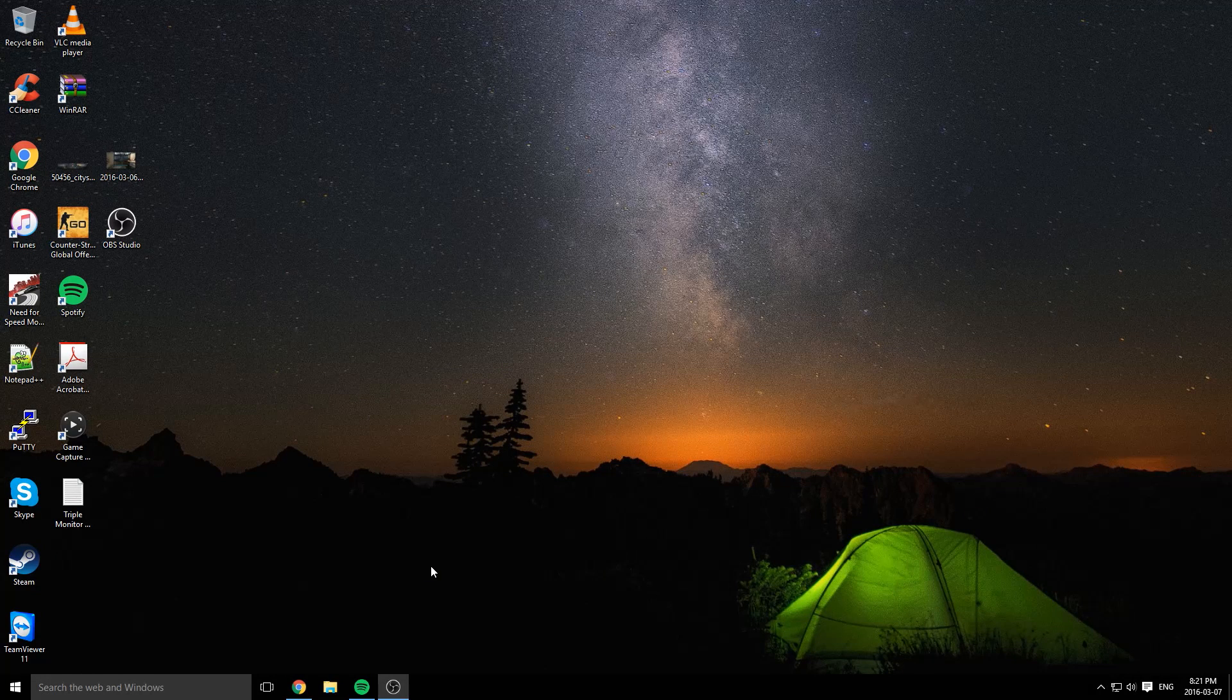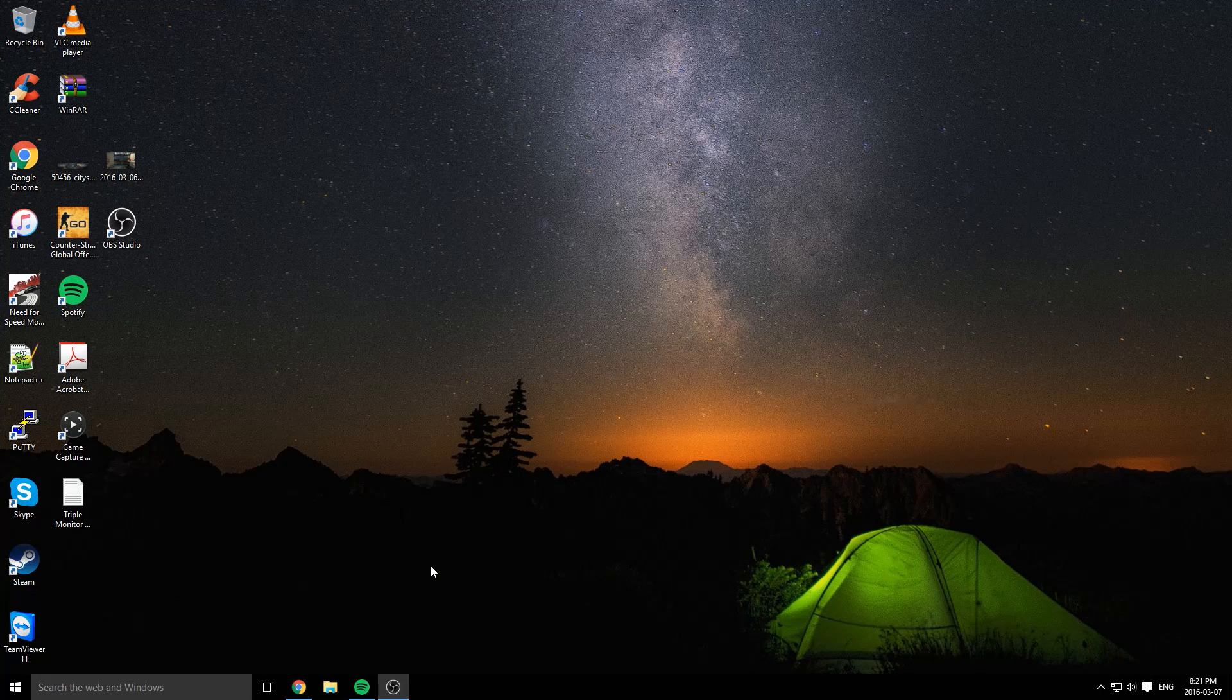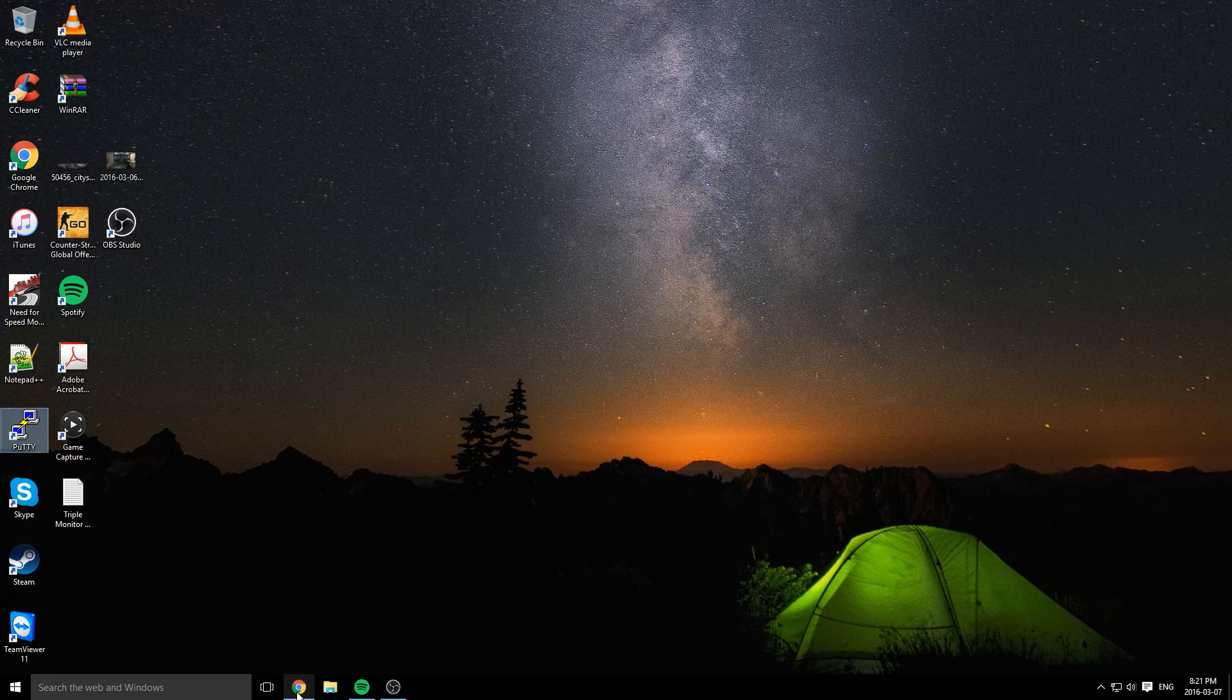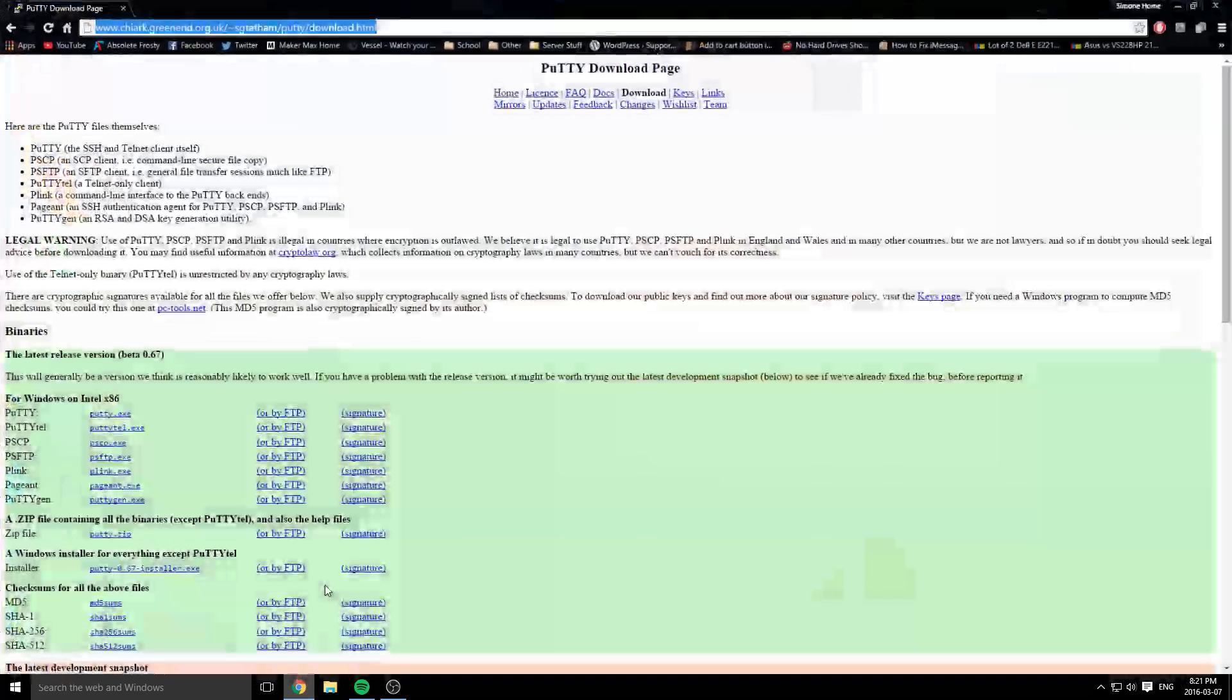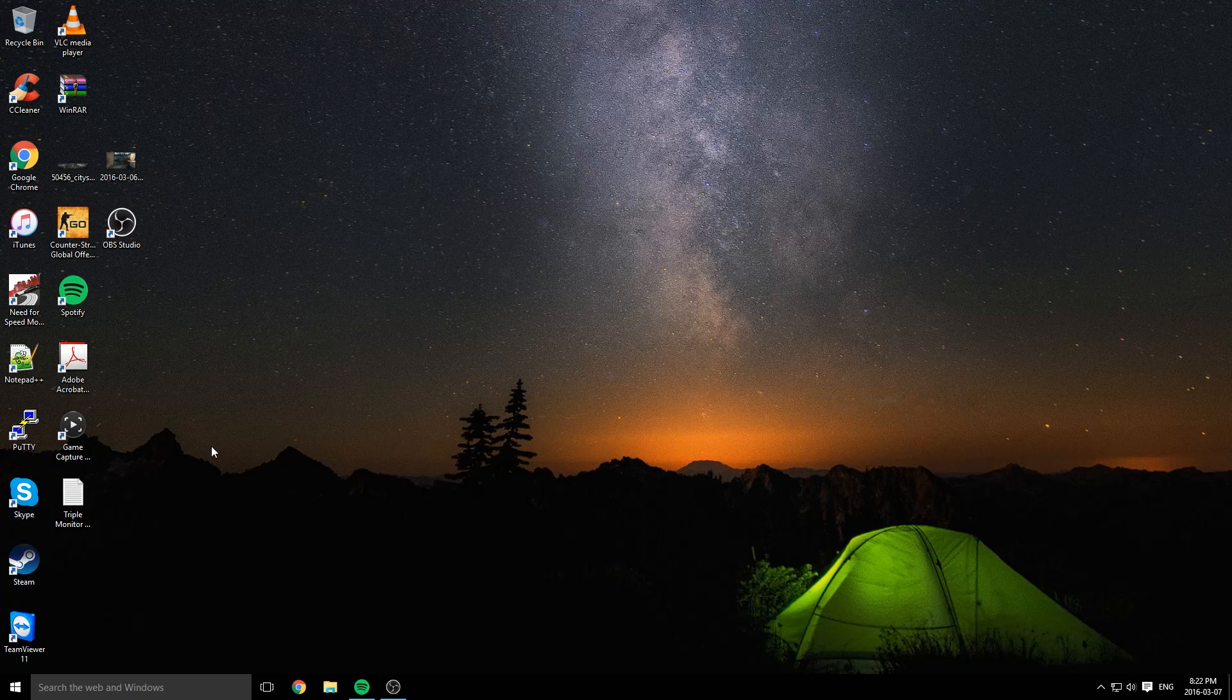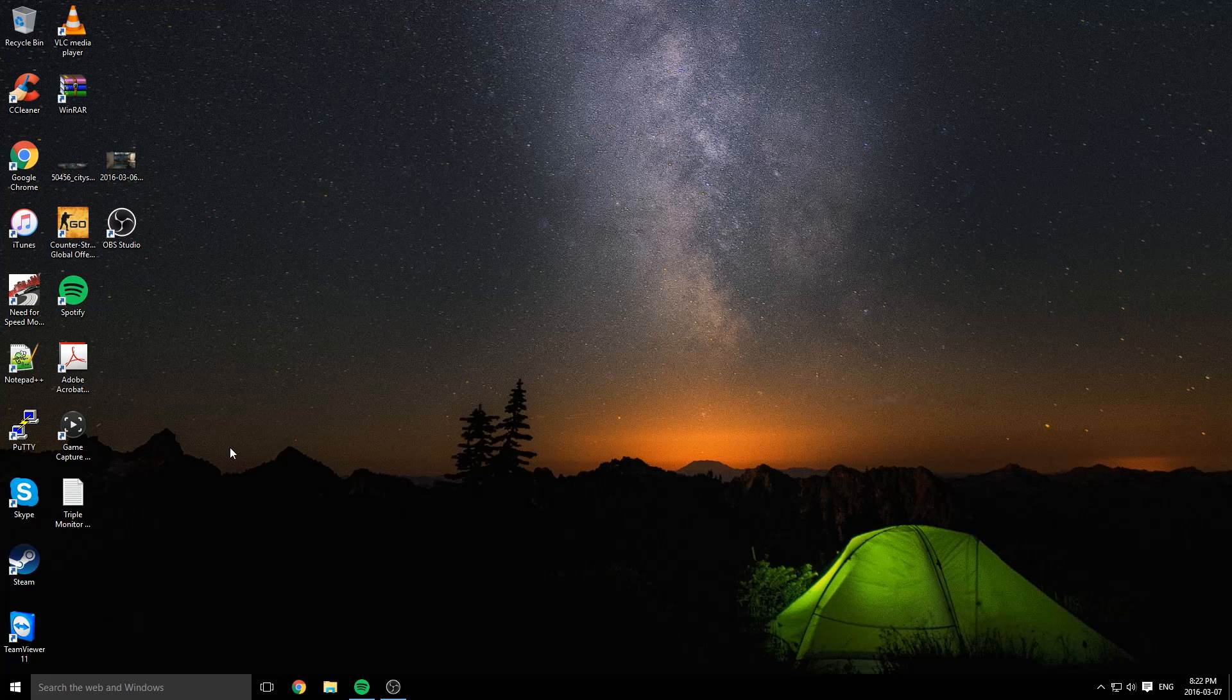If you're on a PC, you're going to download a software called PuTTY. The link will be in the description. It'll bring you to this page where you're going to want to download the latest PuTTY client. There is no installer at the moment, so it's just a run only app.